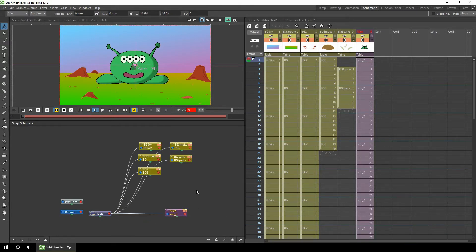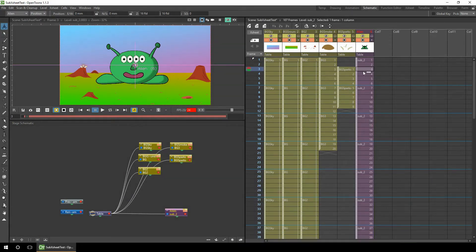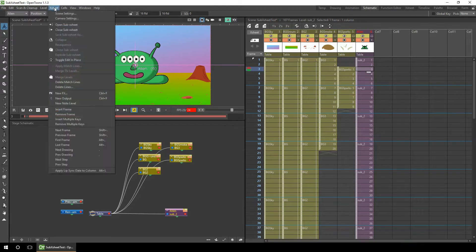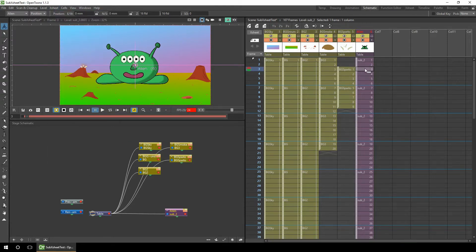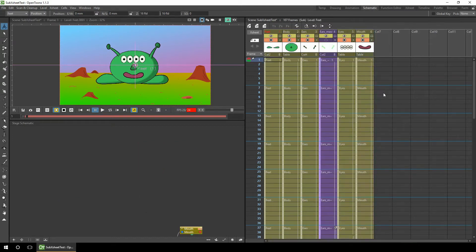So let's take a look inside the sub-X-sheet. To do that you simply click anywhere in the sub-X-sheet, and again you've got the three options of how to step into the sub-X-sheet: using the menu item, open sub-X-sheet, using the toolbar button just there, open sub-X-sheet. So we'll click that one.